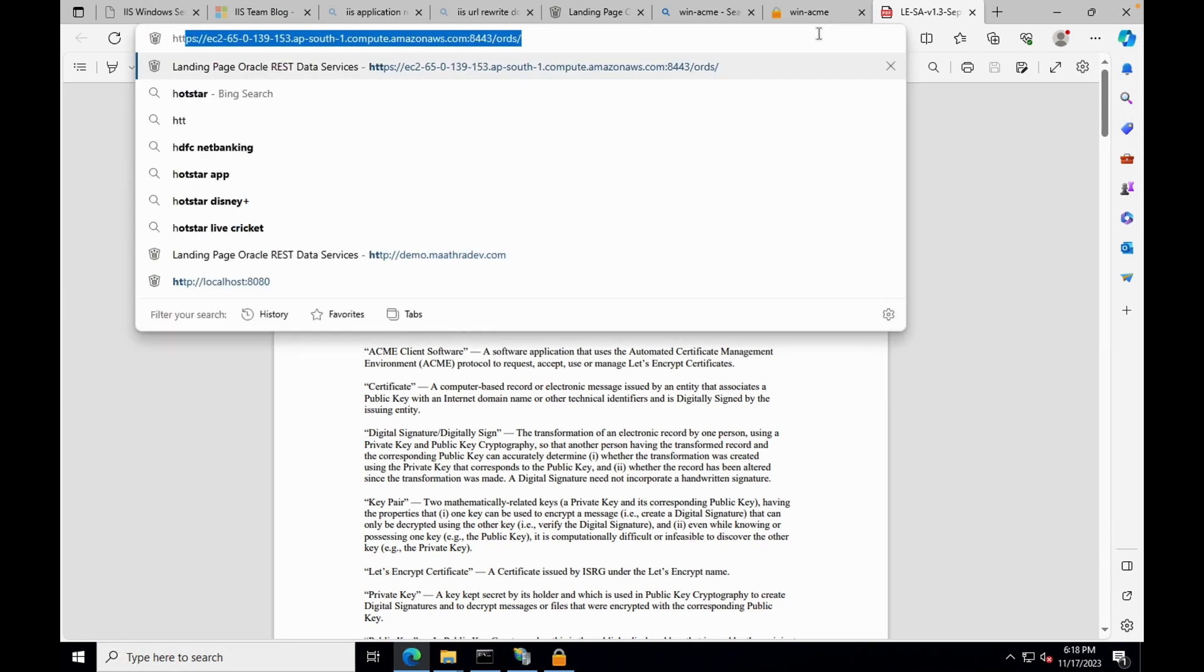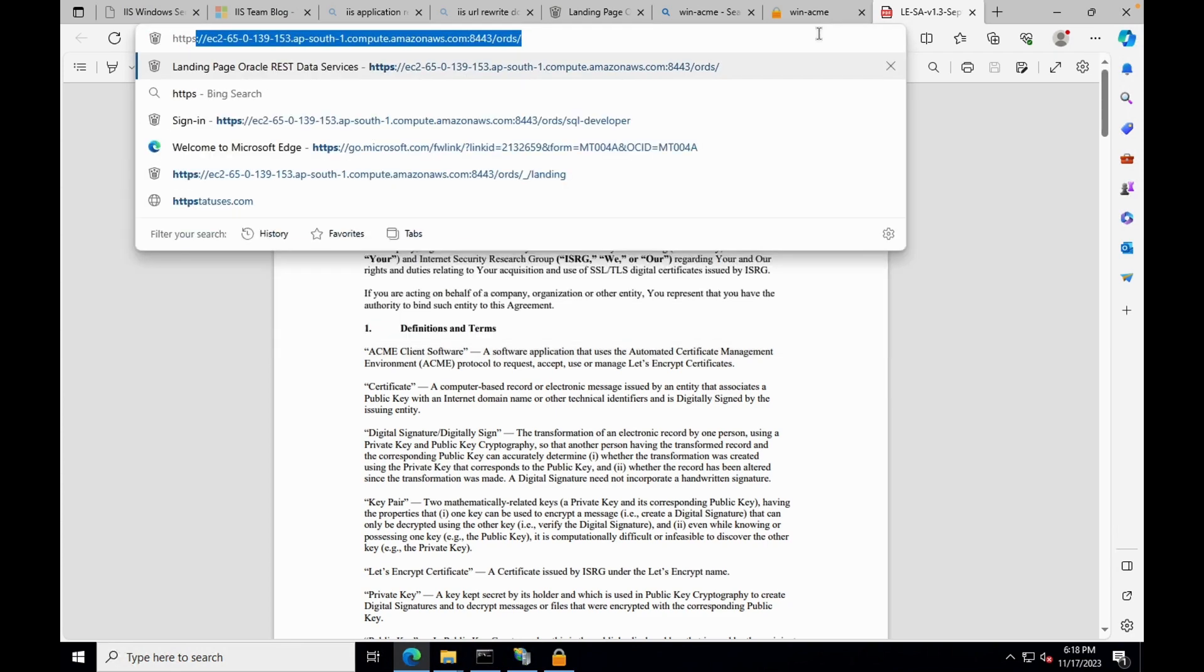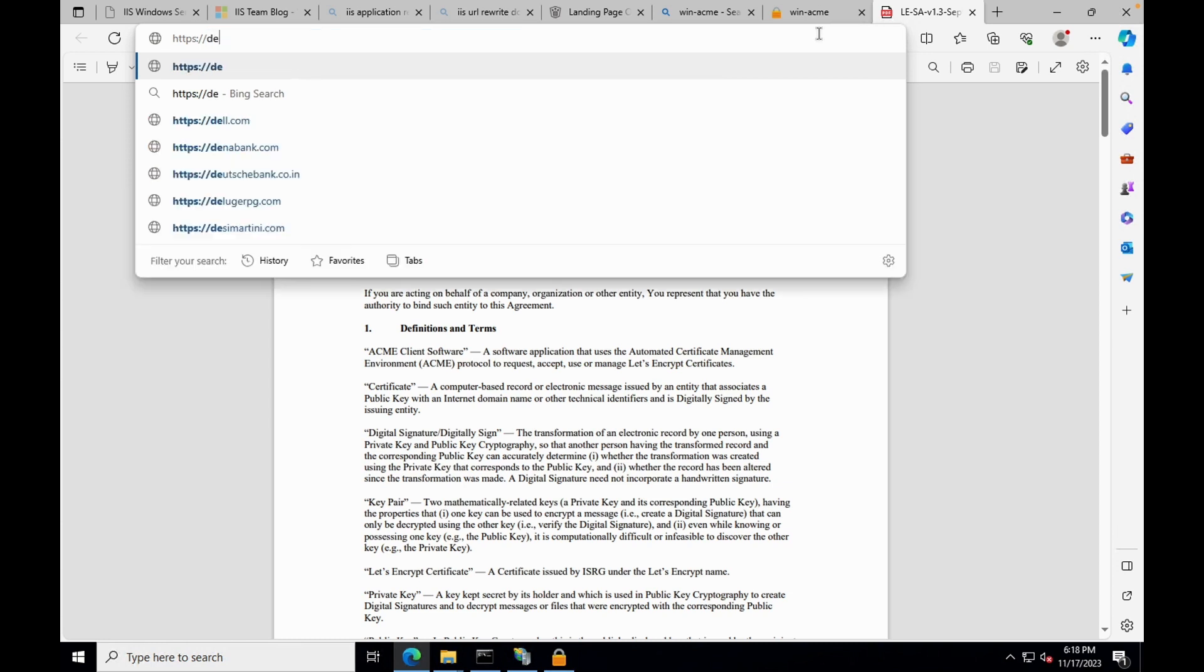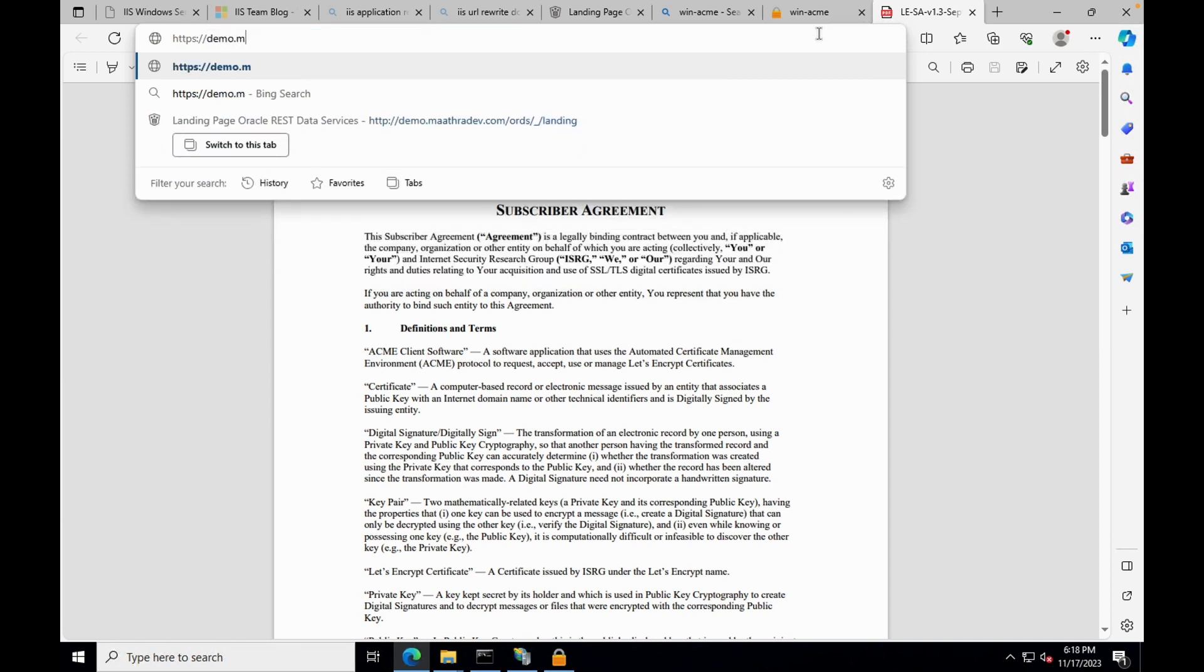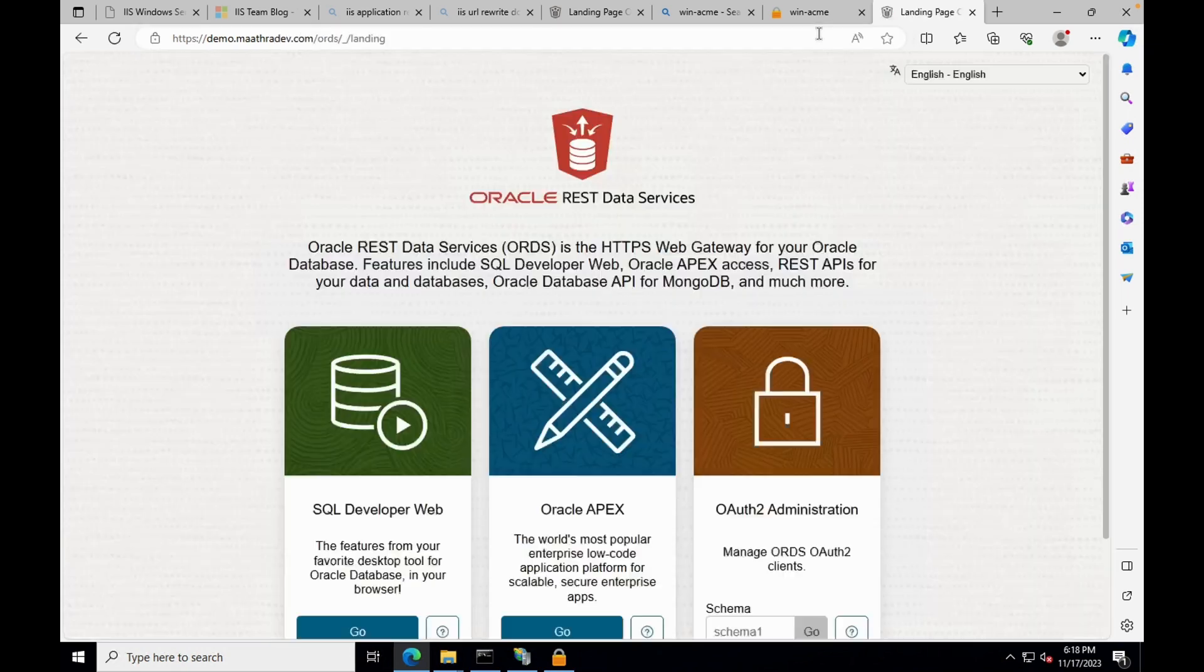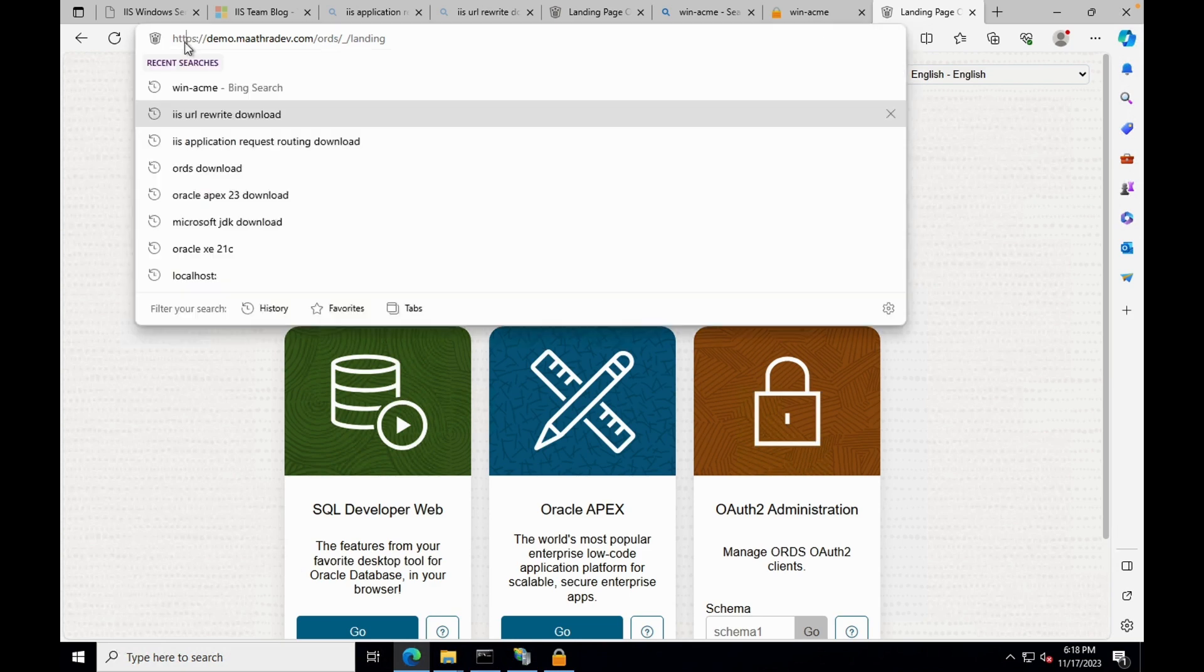Go back to the browser and load your website. We can see that your website is now secured with the SSL.